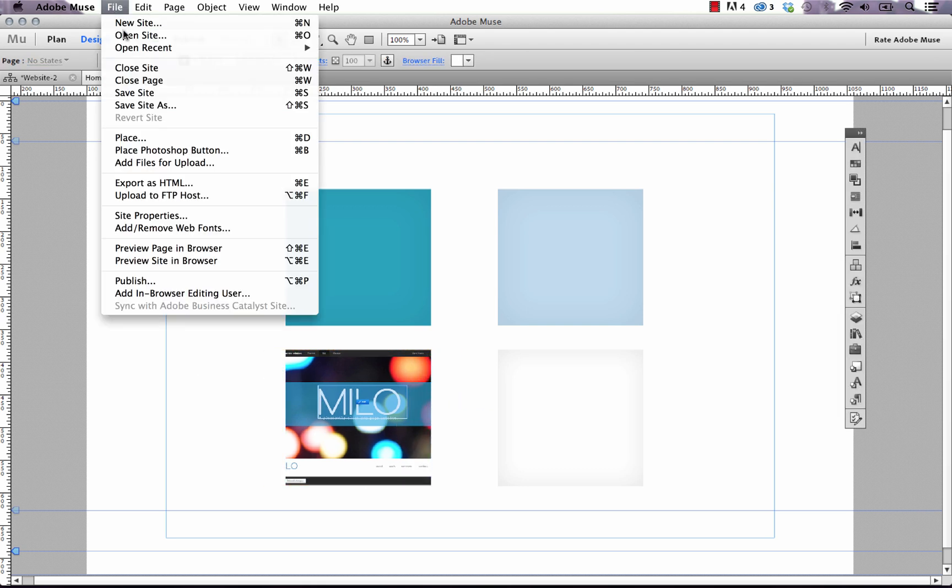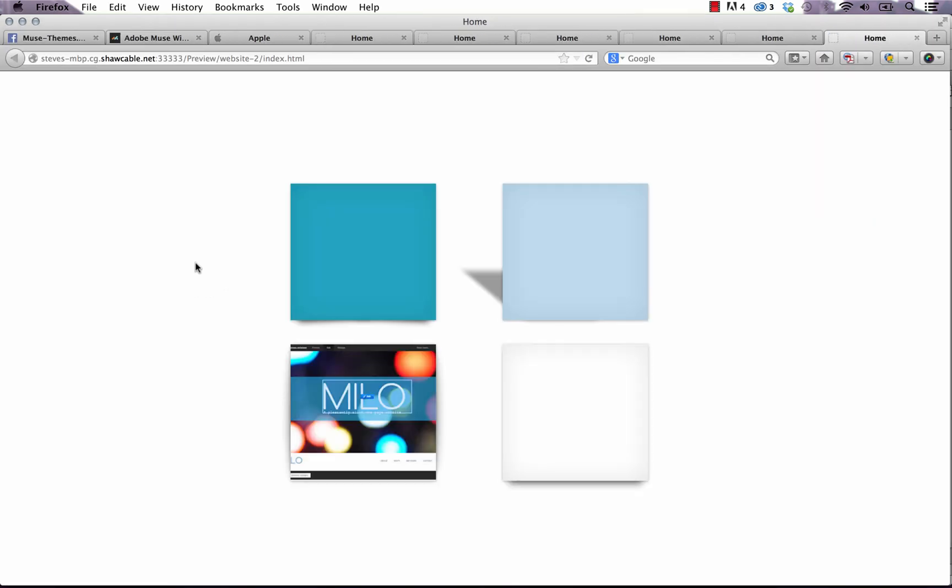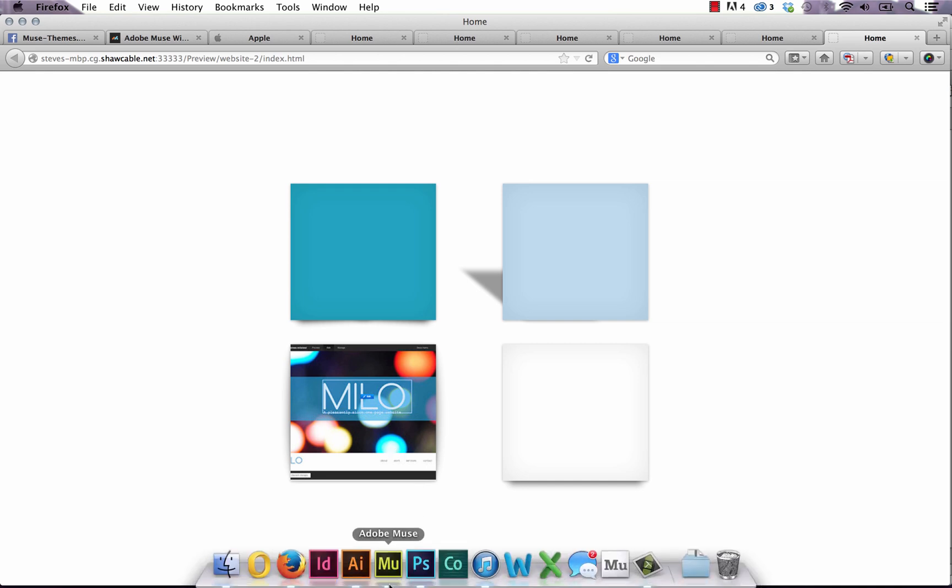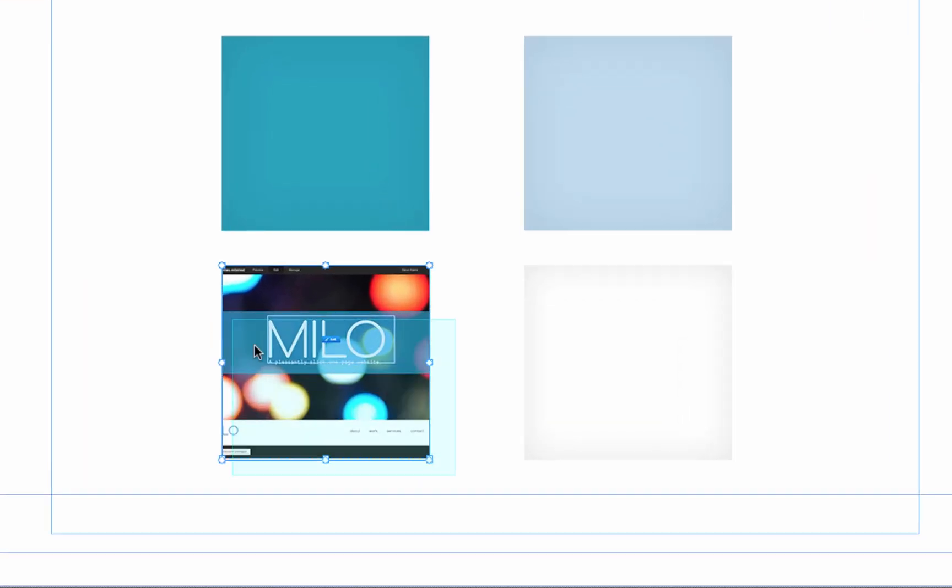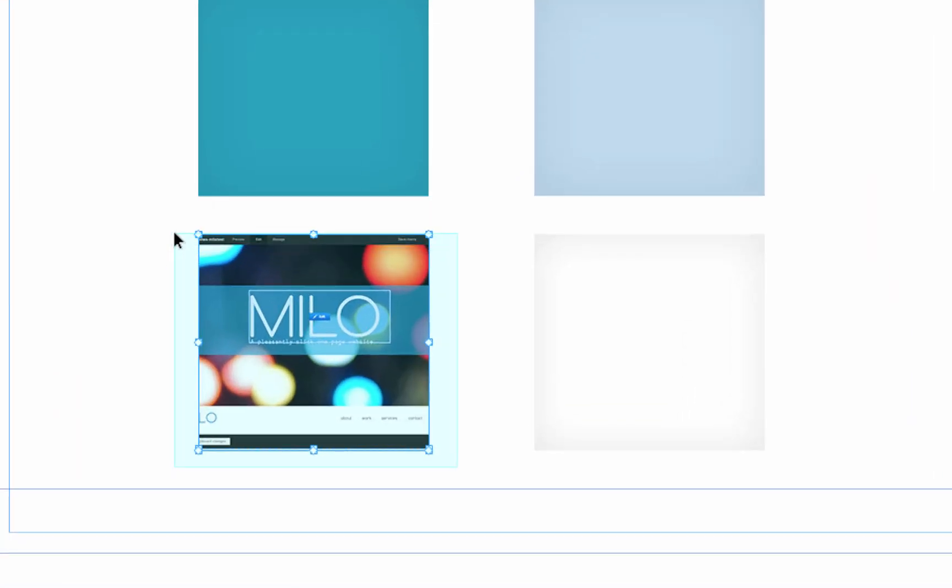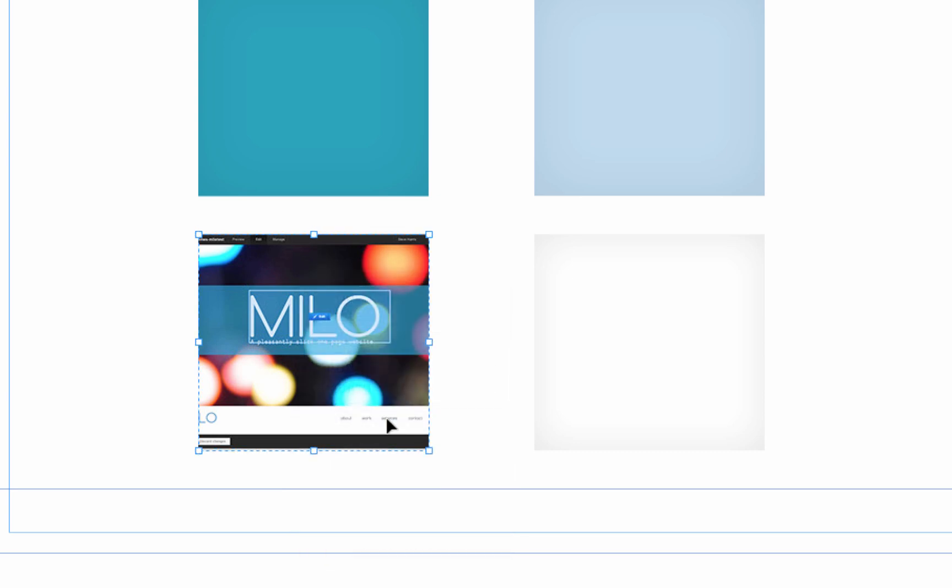And if we preview that in the browser again you can see it looks like we have the shadow applied to the image. Sometimes when you overlay elements like this you can experience weird shifts if you have a ton of elements on the page and things are overlapping. So one thing you might try is if you just highlight both of these elements, right click and select group.